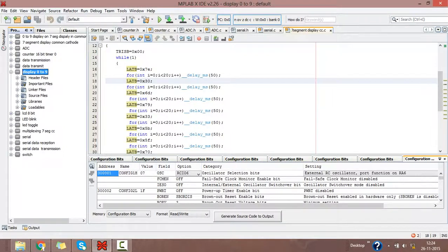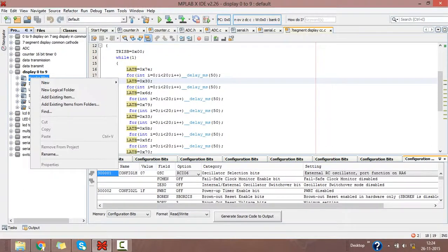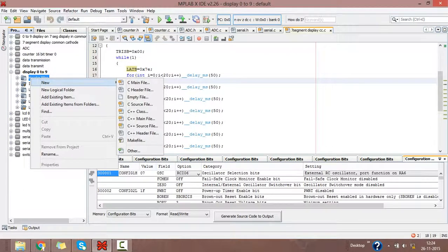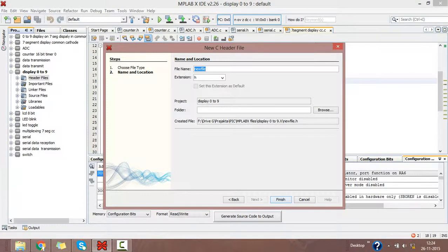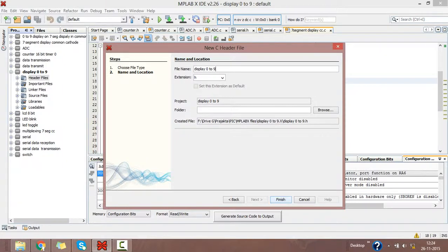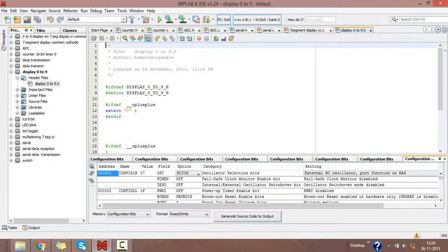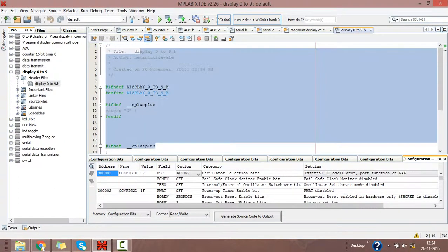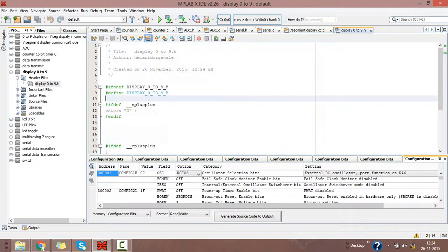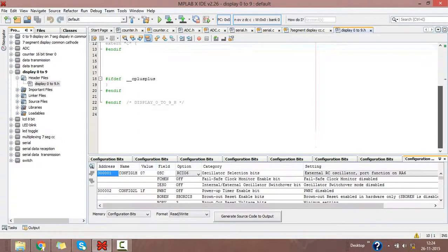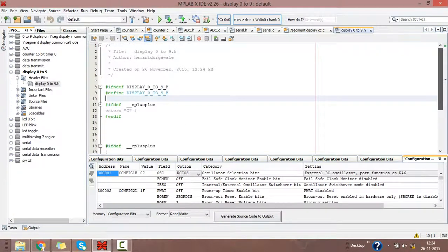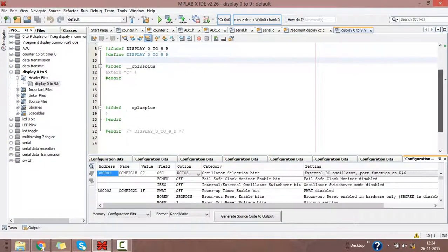Right click on header files to create your header file. Click on C header file, then give the display name. Extension is .h. Finish. You see the software created its own header file.